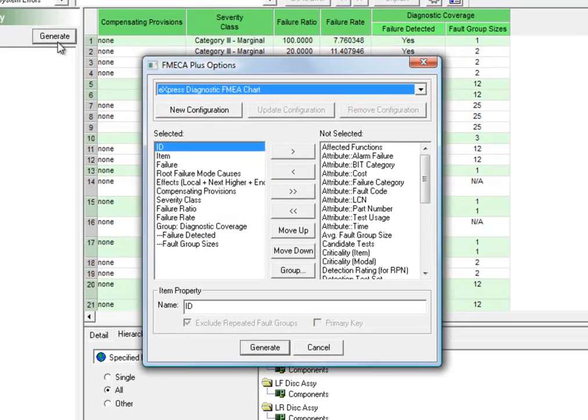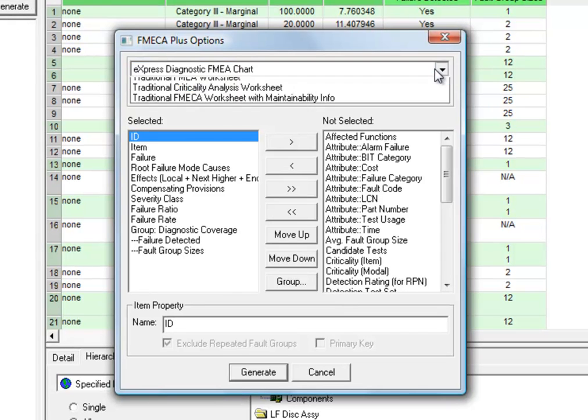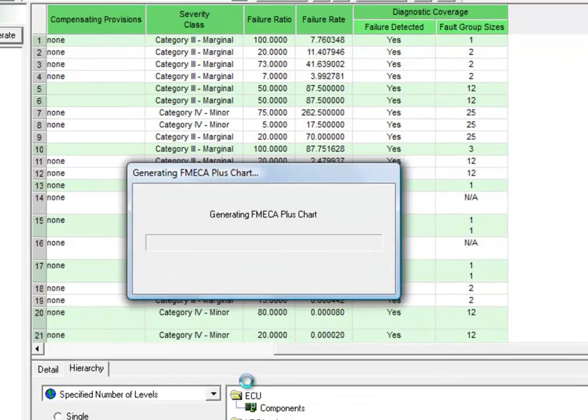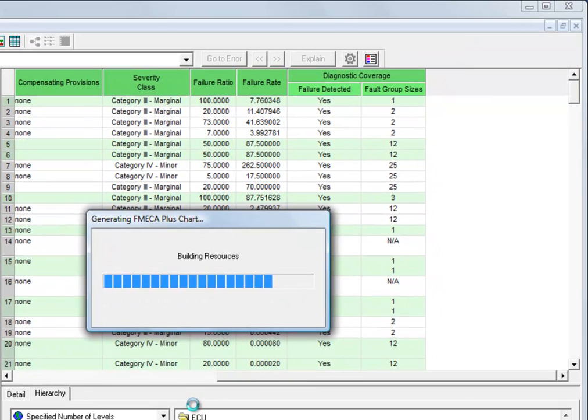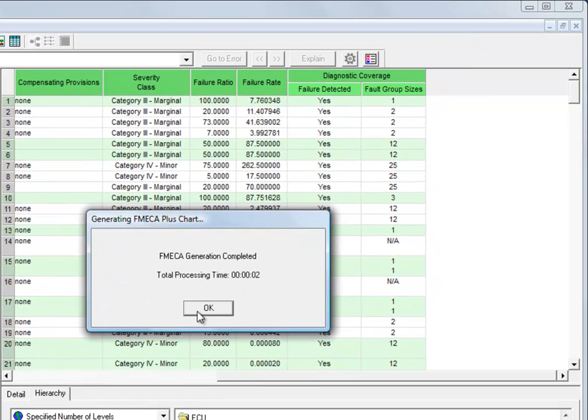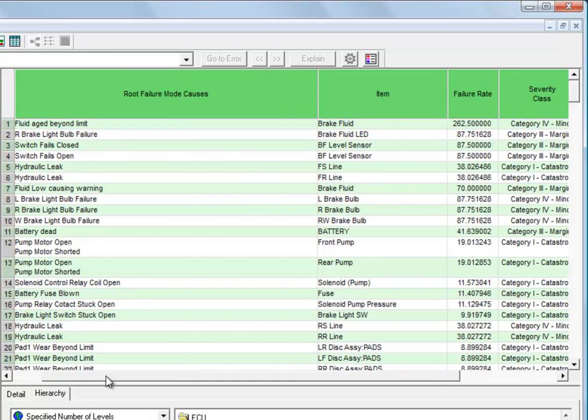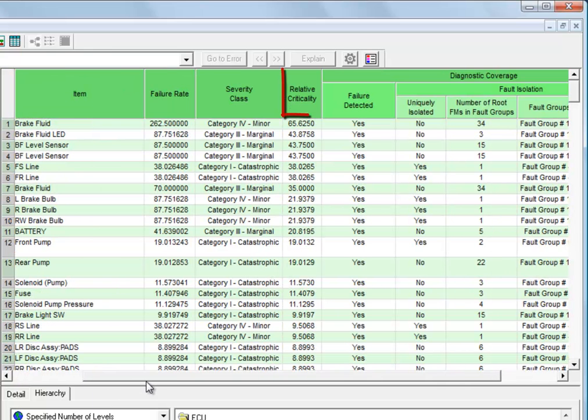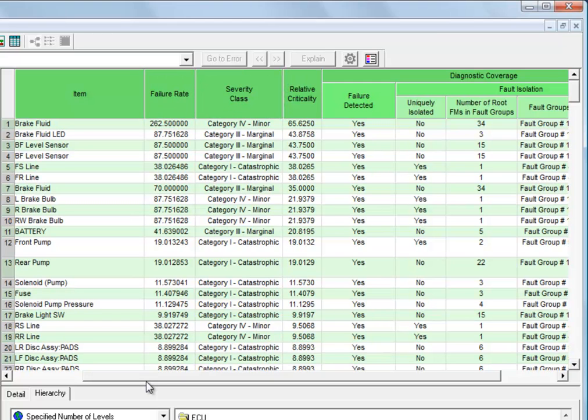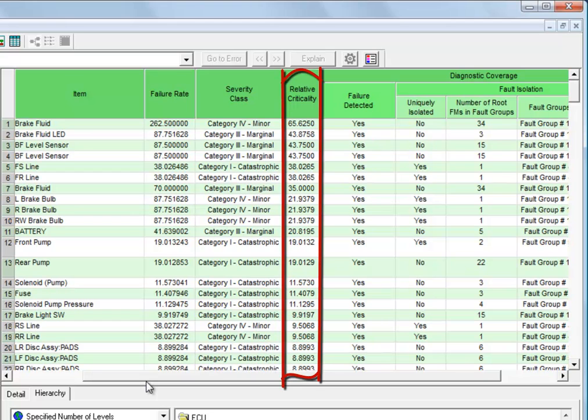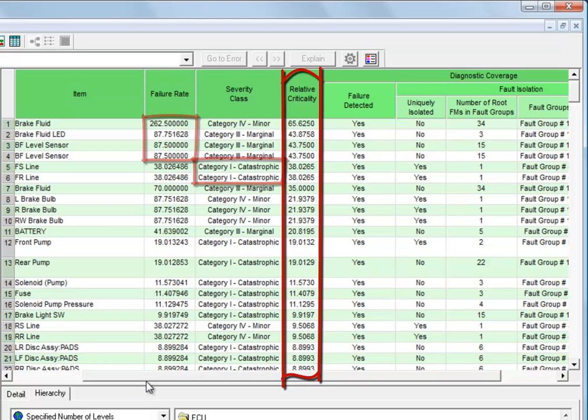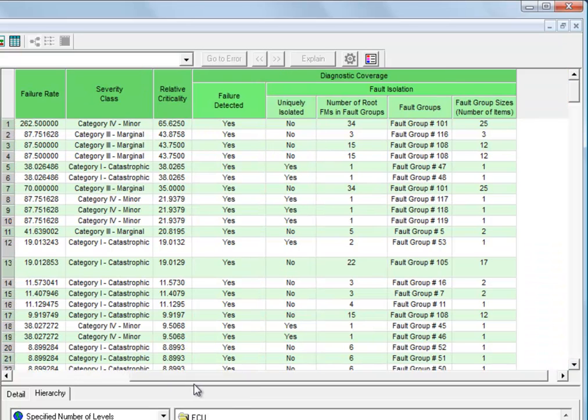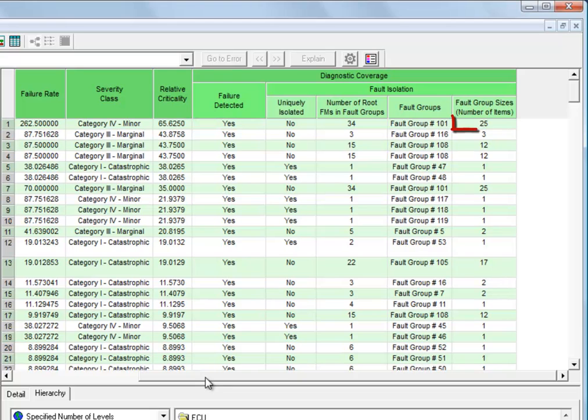Now another way we can do this is to select the second option here. And this is our critical failure analysis worksheet. Here we're taking each failure and mapping it through to a relative criticality that's computed based on the failure rate and a number derived from the severity. So it gives us a single list of ranked failures, where our most severe and most probable failures are at the top, and our least severe and least probable failures are at the bottom. For each failure it lists whether it is detected, and at the far right the size of the isolated fault group.